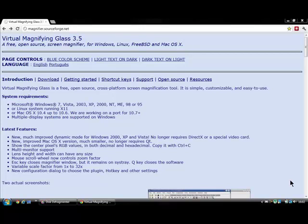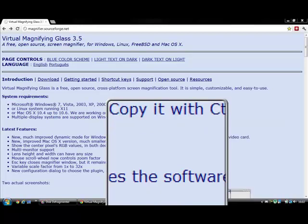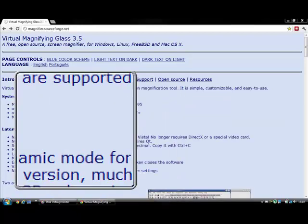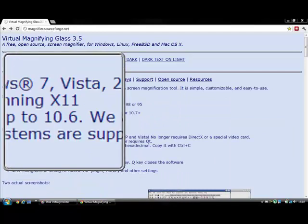Virtual Magnifying Glass is a very convenient tool for screen magnification. It magnifies your screen.